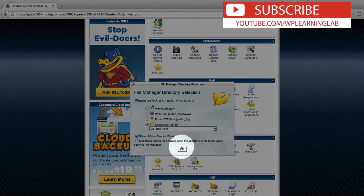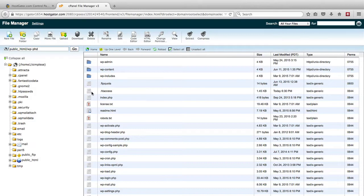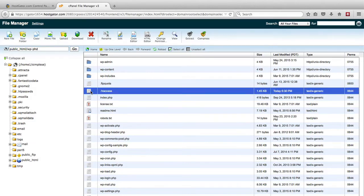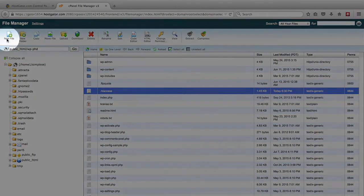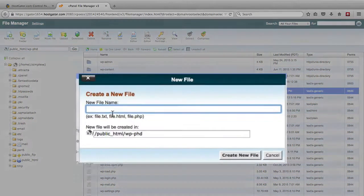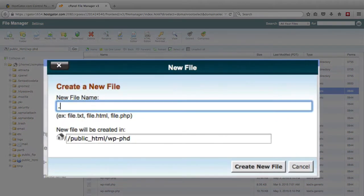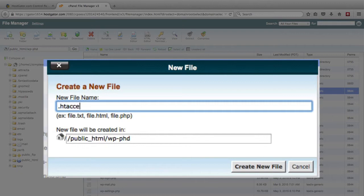Open the document root for the website that you want to work in. Find the .htaccess file. If you don't have an .htaccess file yet, you can click on the Add New File button on the top left and add .htaccess, and click on Create New File.